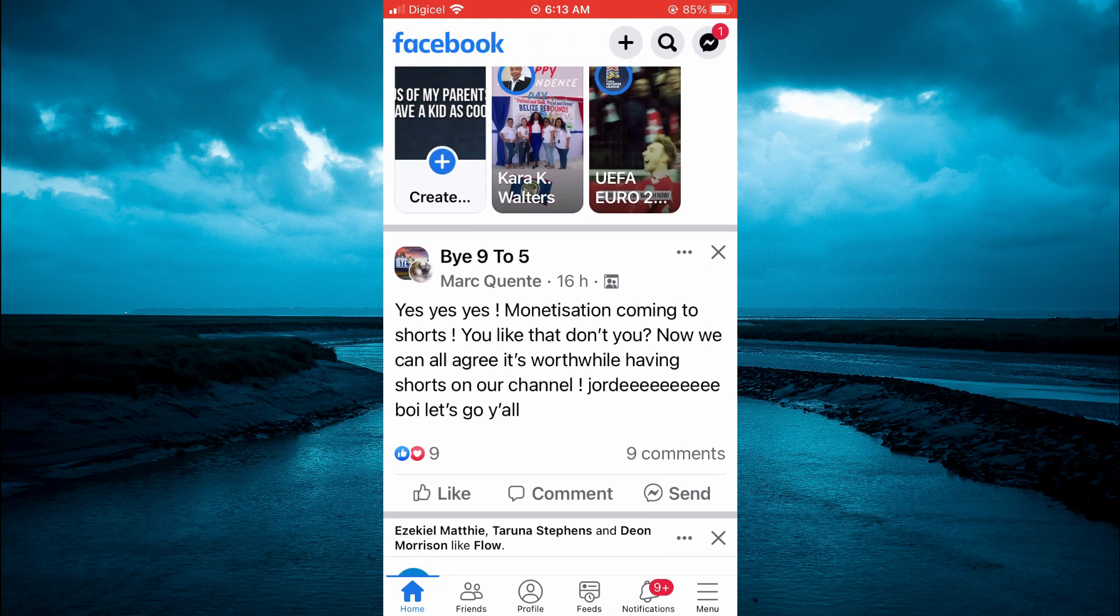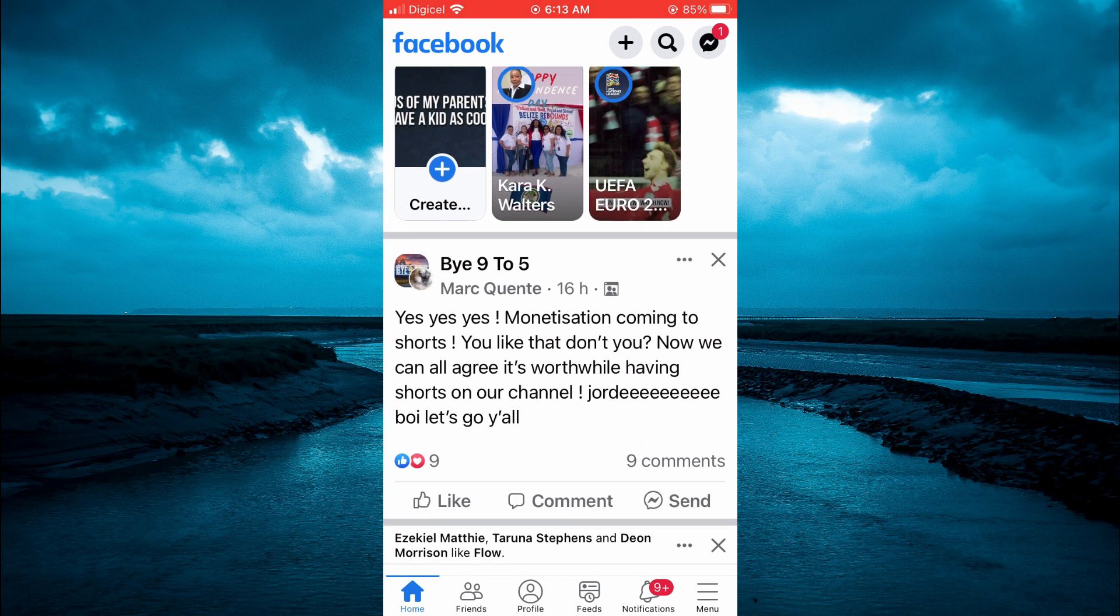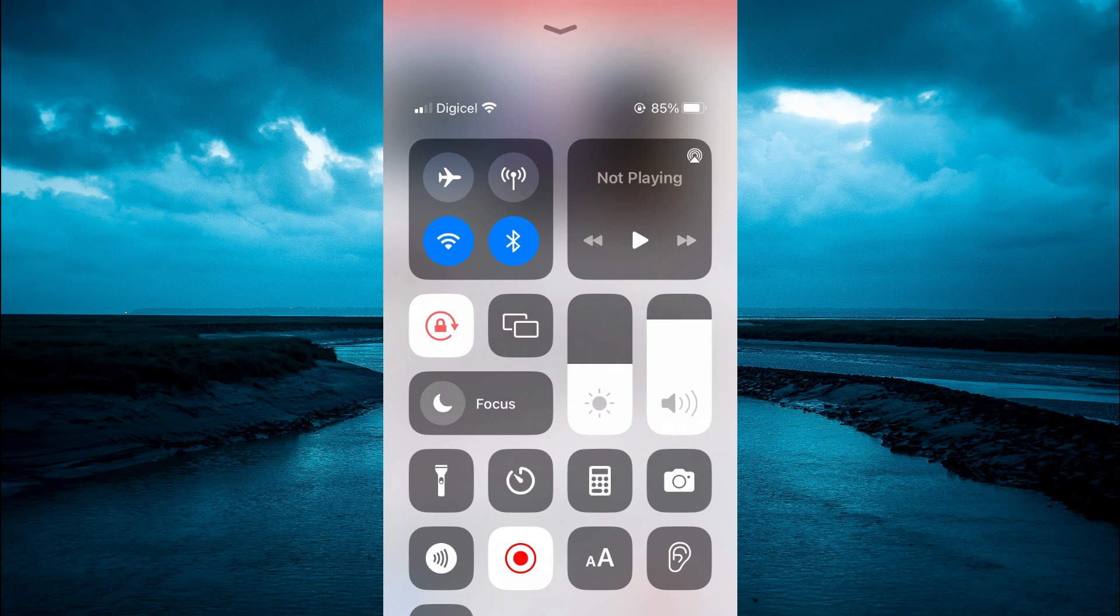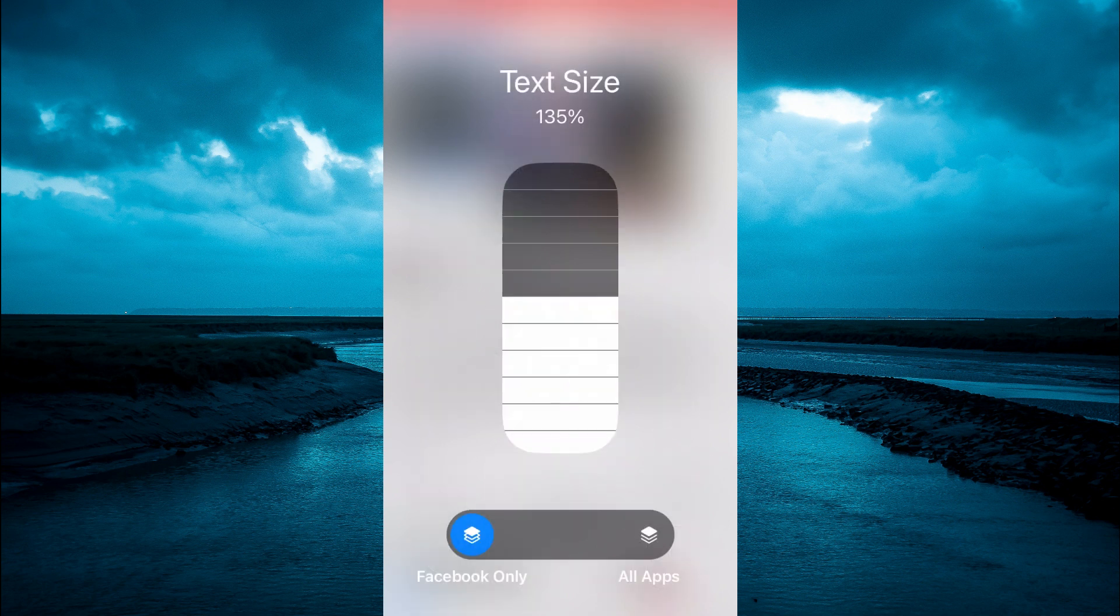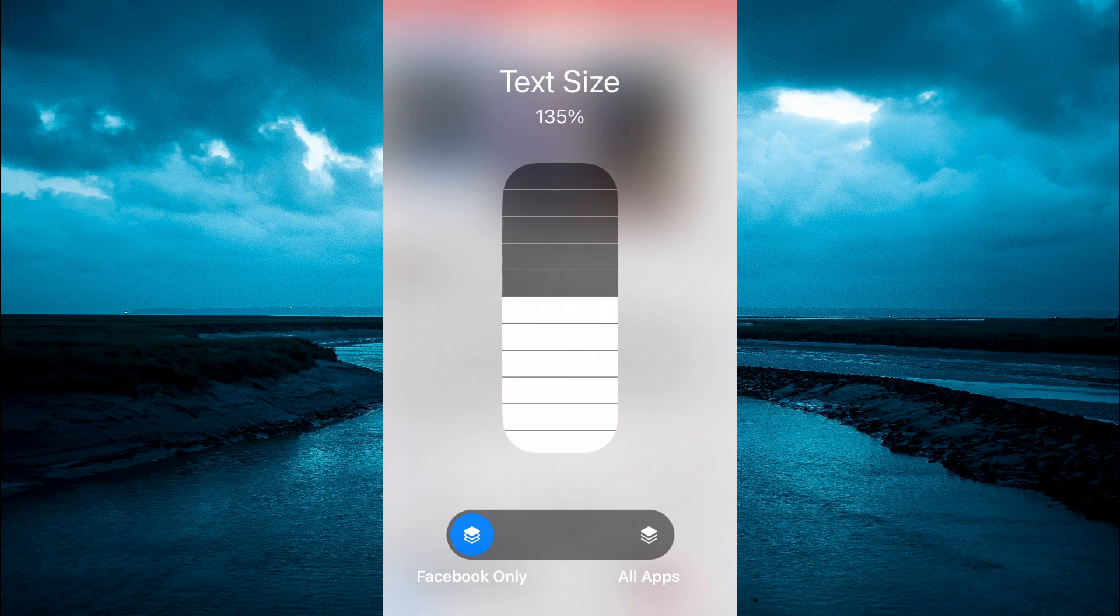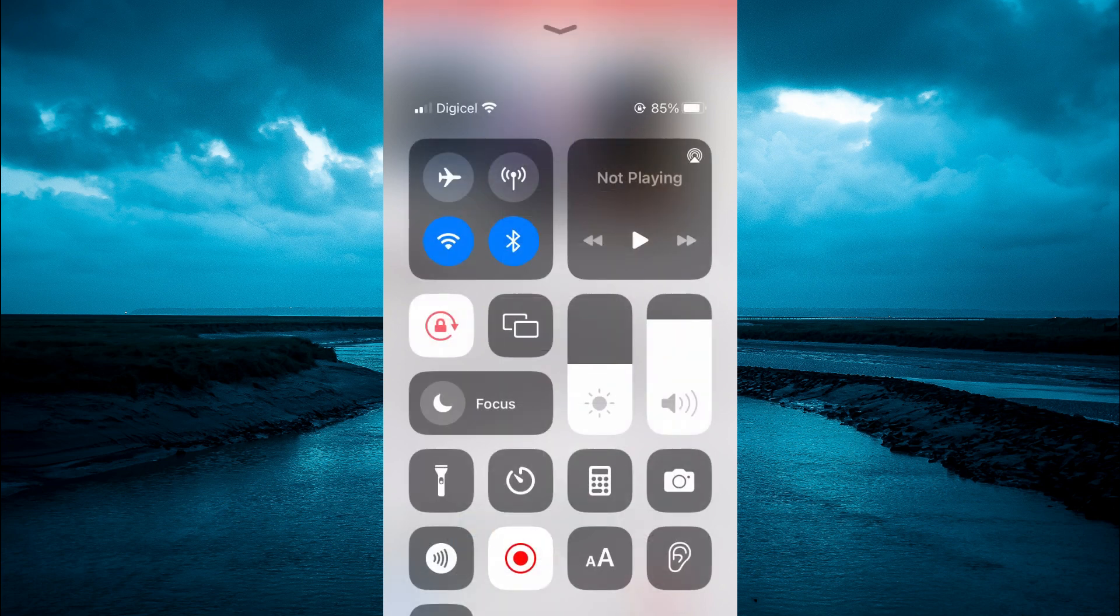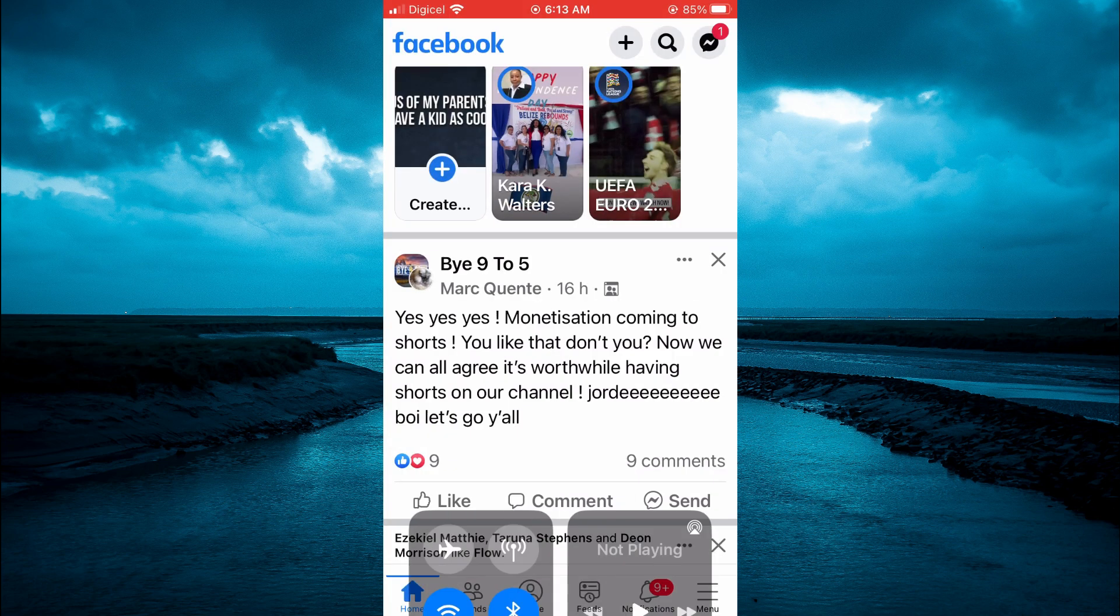Again all you have to do is simply go into your control panel by swiping down from the top right, then tap on the capital and lowercase A, and from here swipe up after selecting Facebook only and again close out.